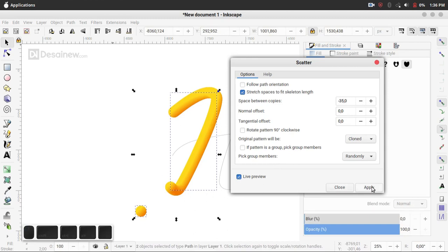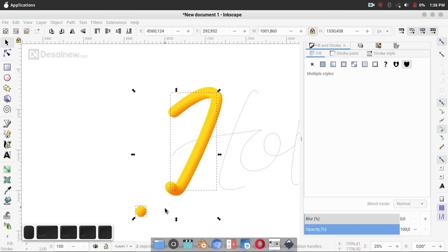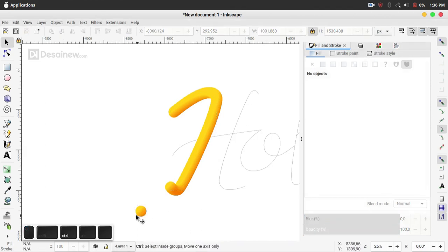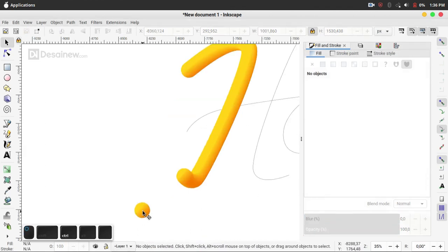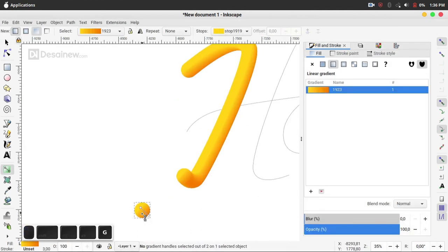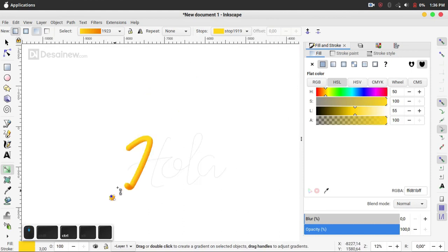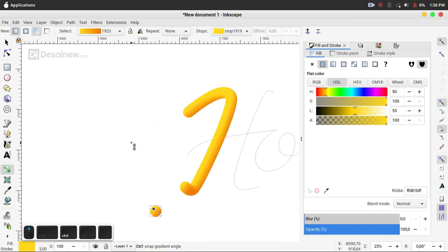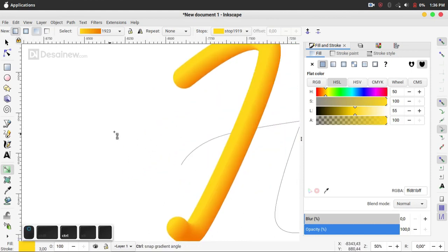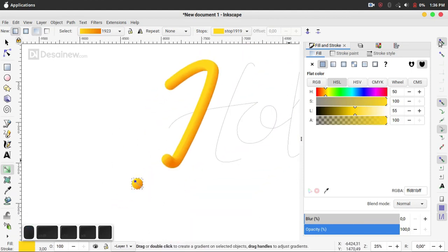And you can edit the gradient color like this.